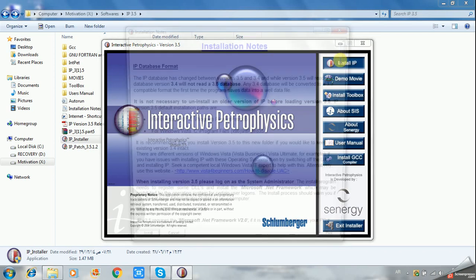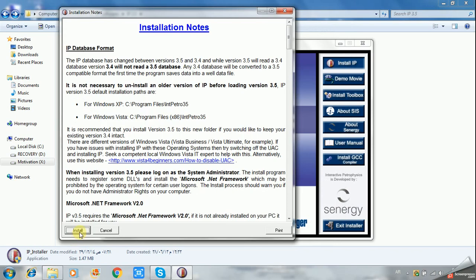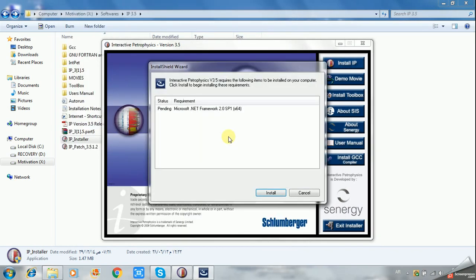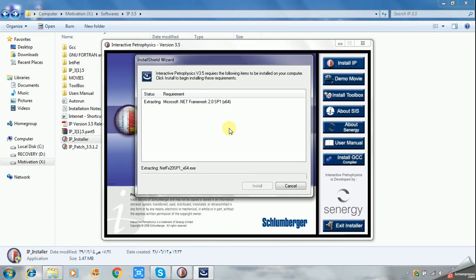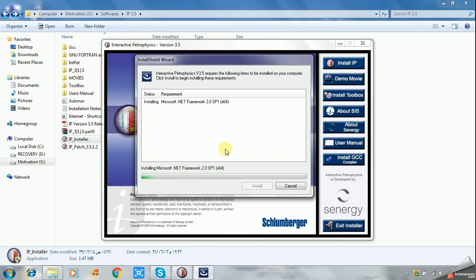First of all, you have to install the IP. Now the program is trying to install. Before installing the program, we may need .NET Framework, Microsoft .NET Framework. You can install it from this way or you can use another resource.